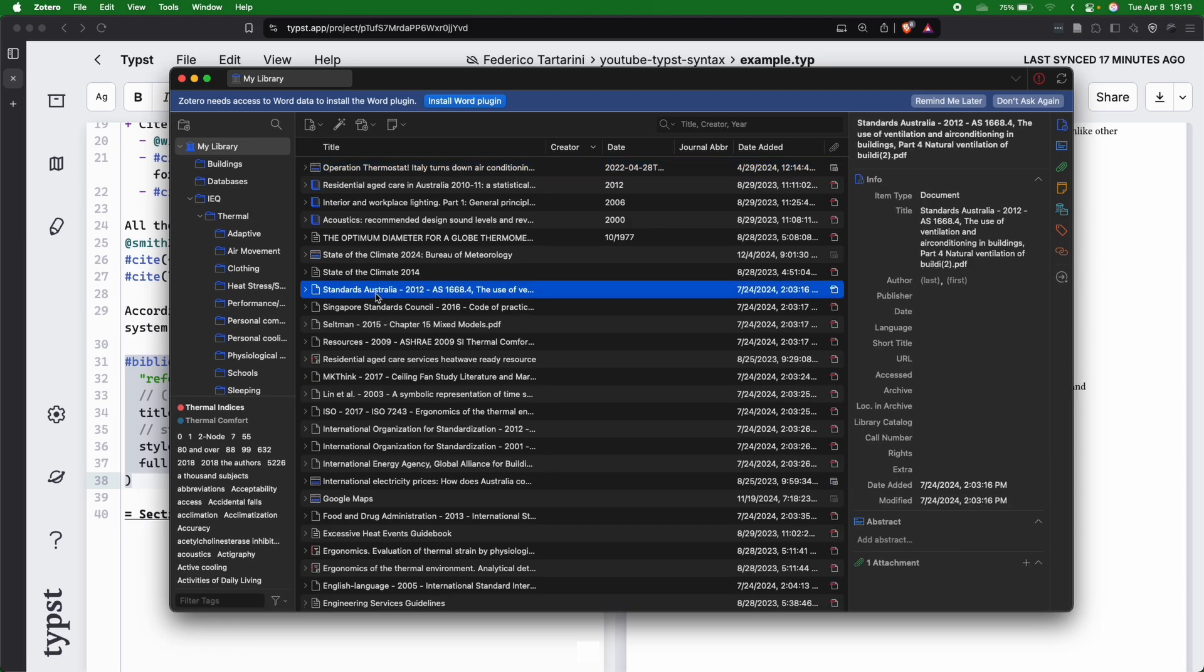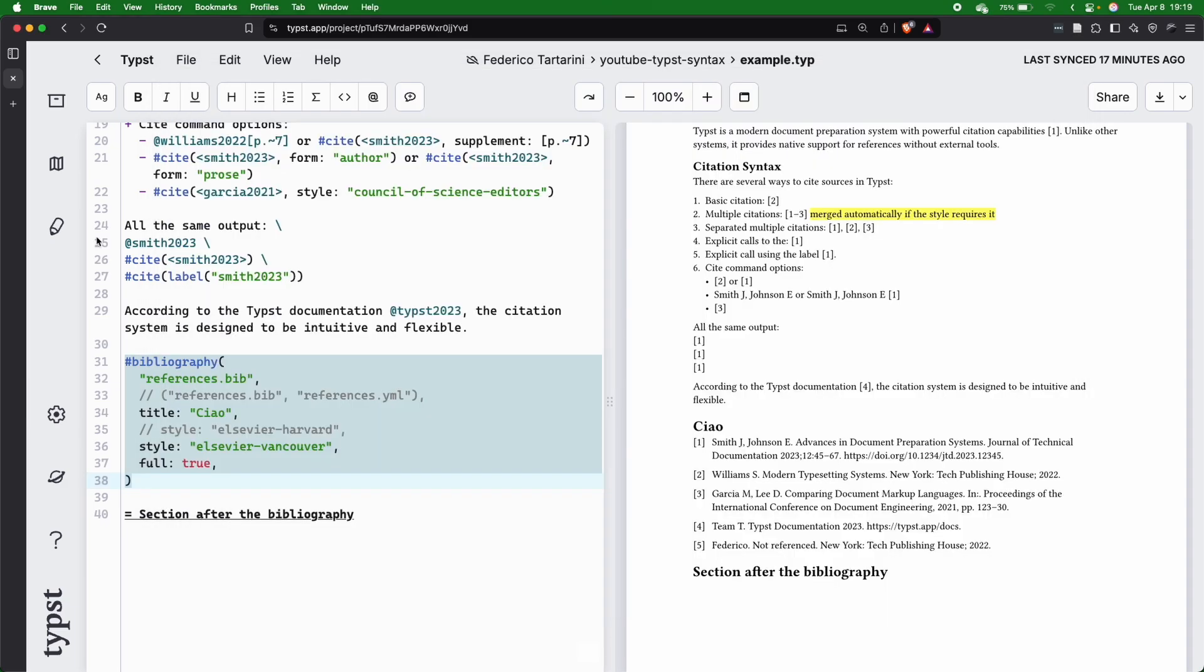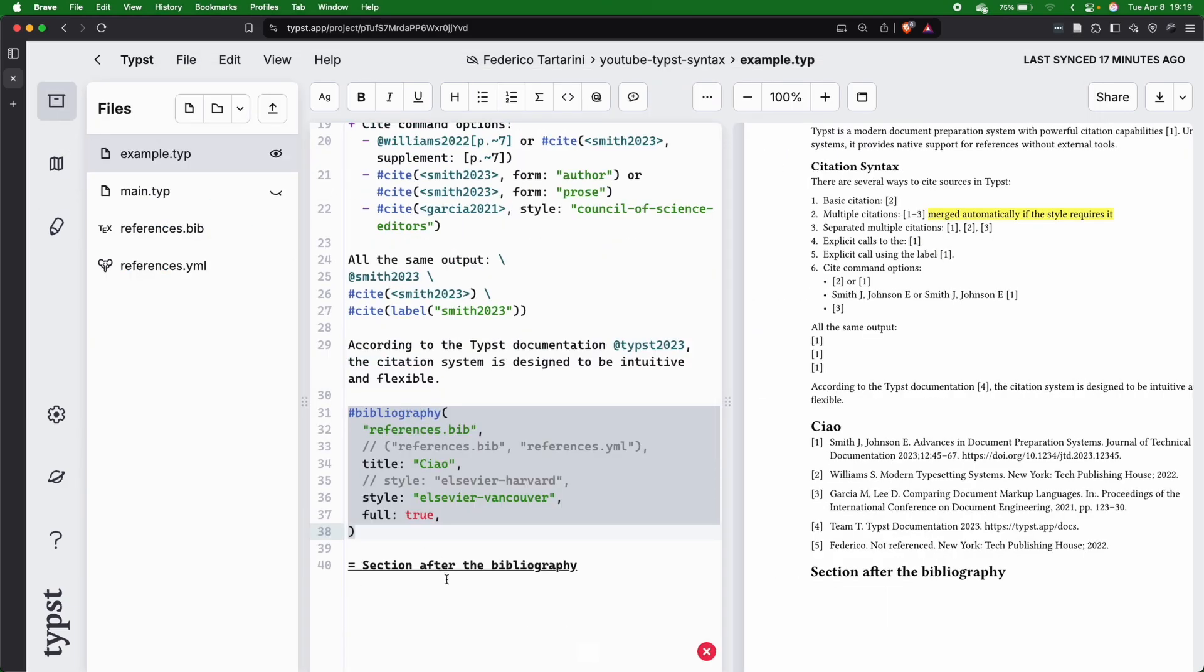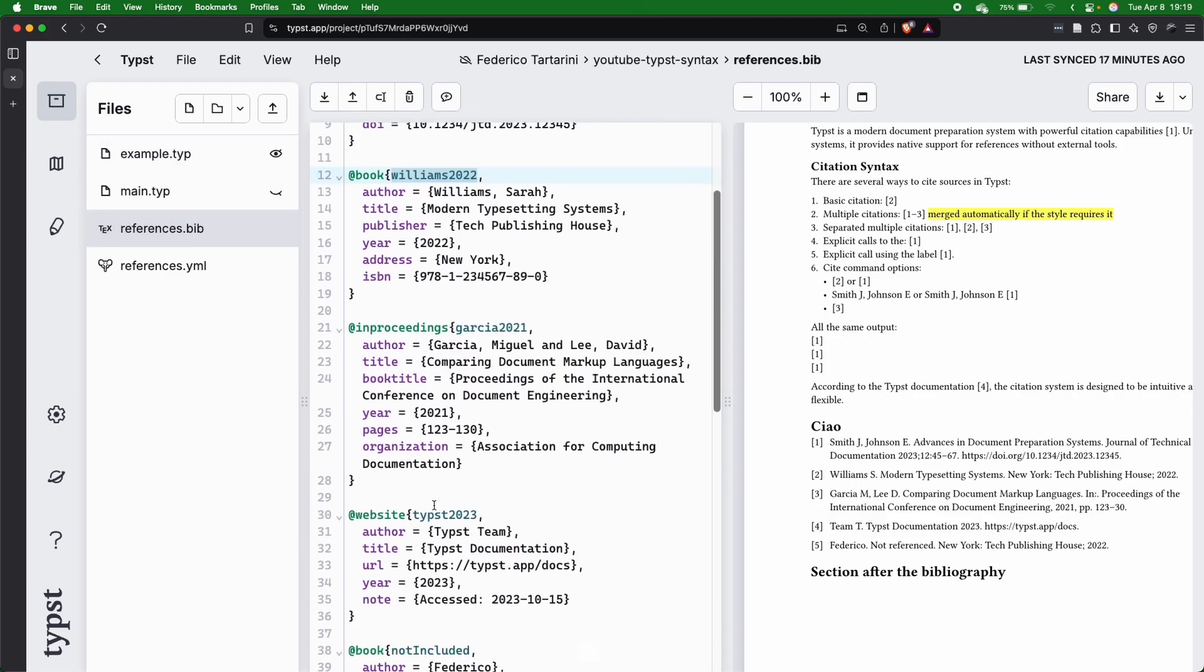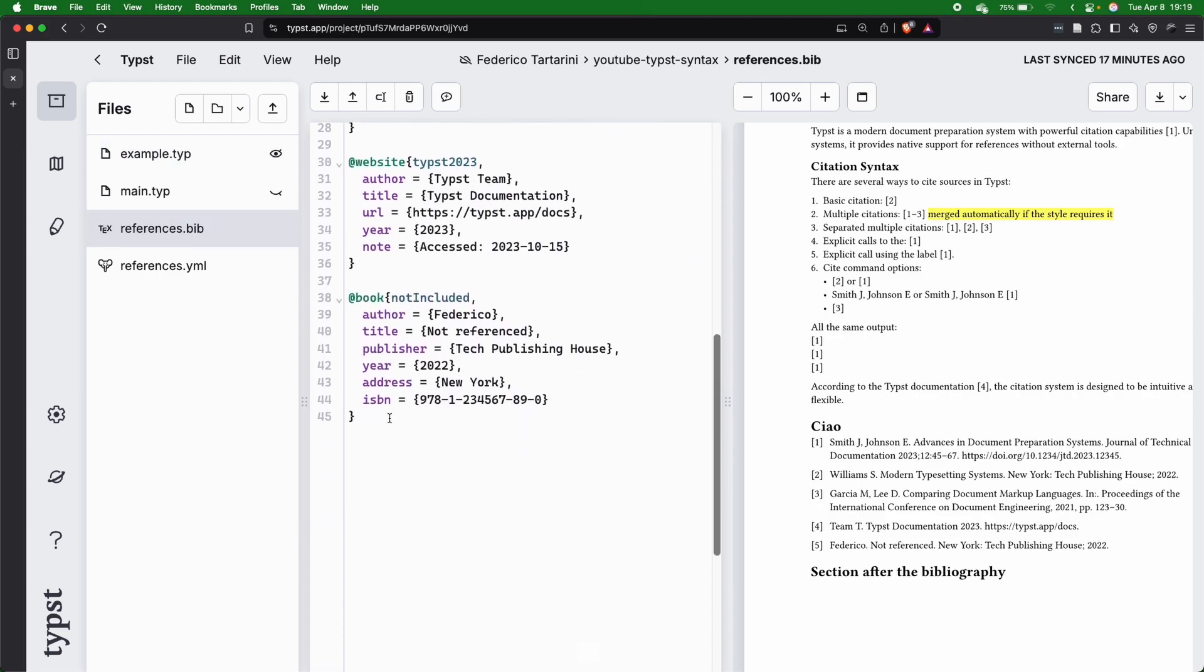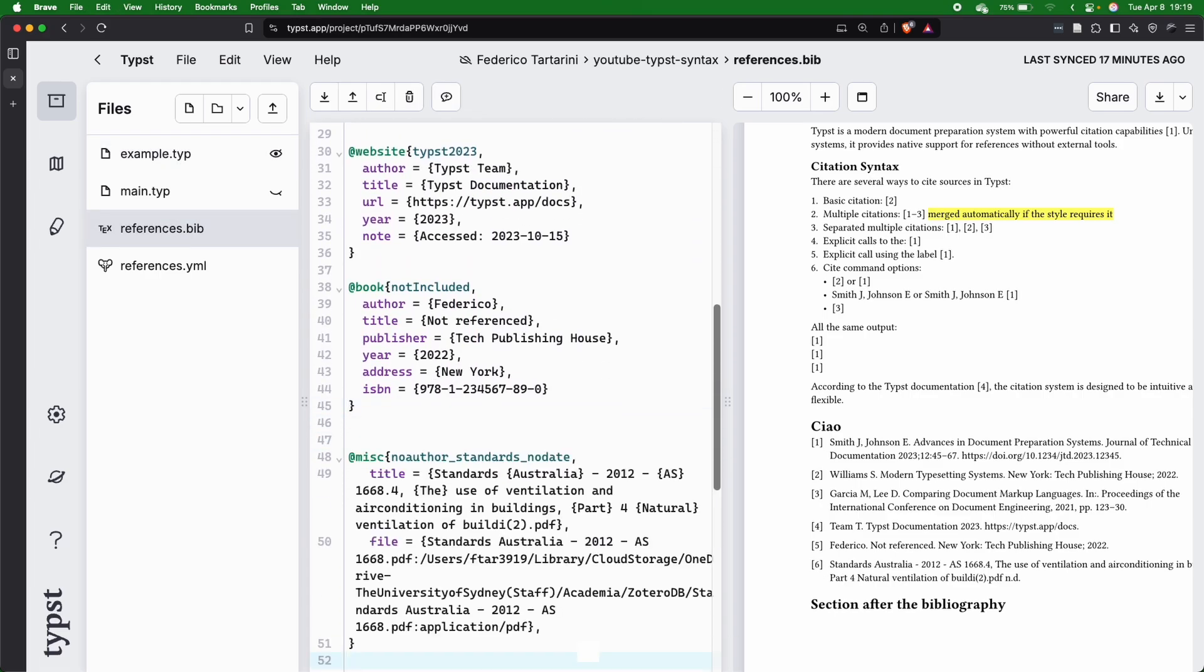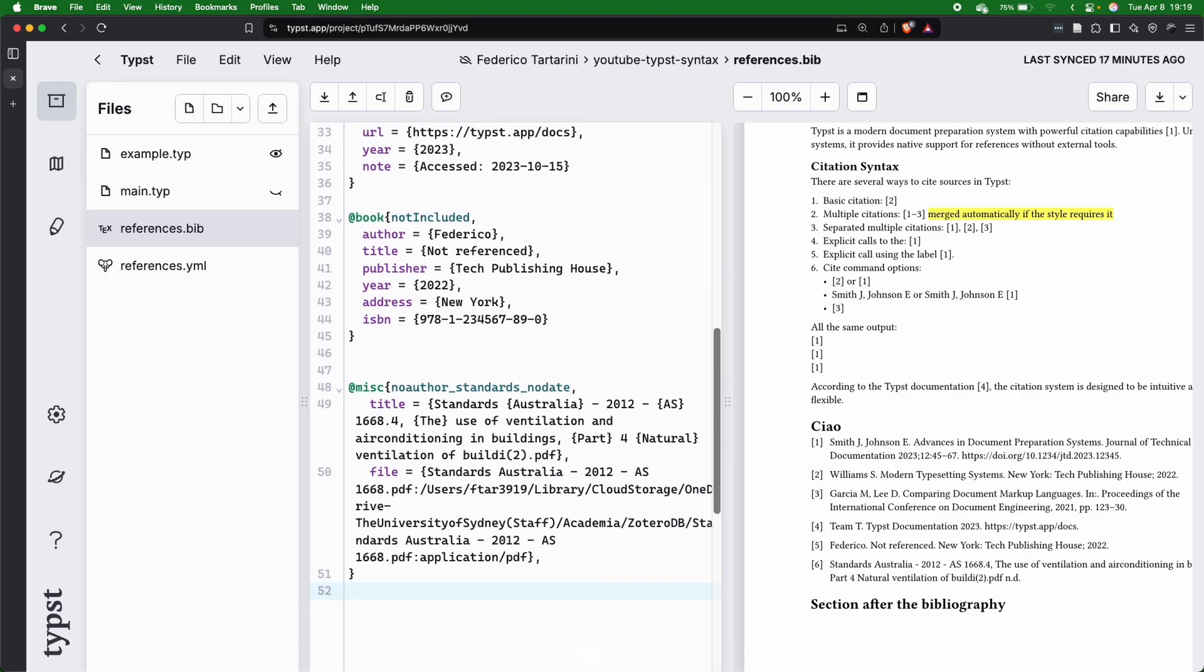If I click on this paper here and I press Command Shift C on my computer, automatically the reference will be copied in a bib format, and then I can press Ctrl V and just basically have it here saved in my document.